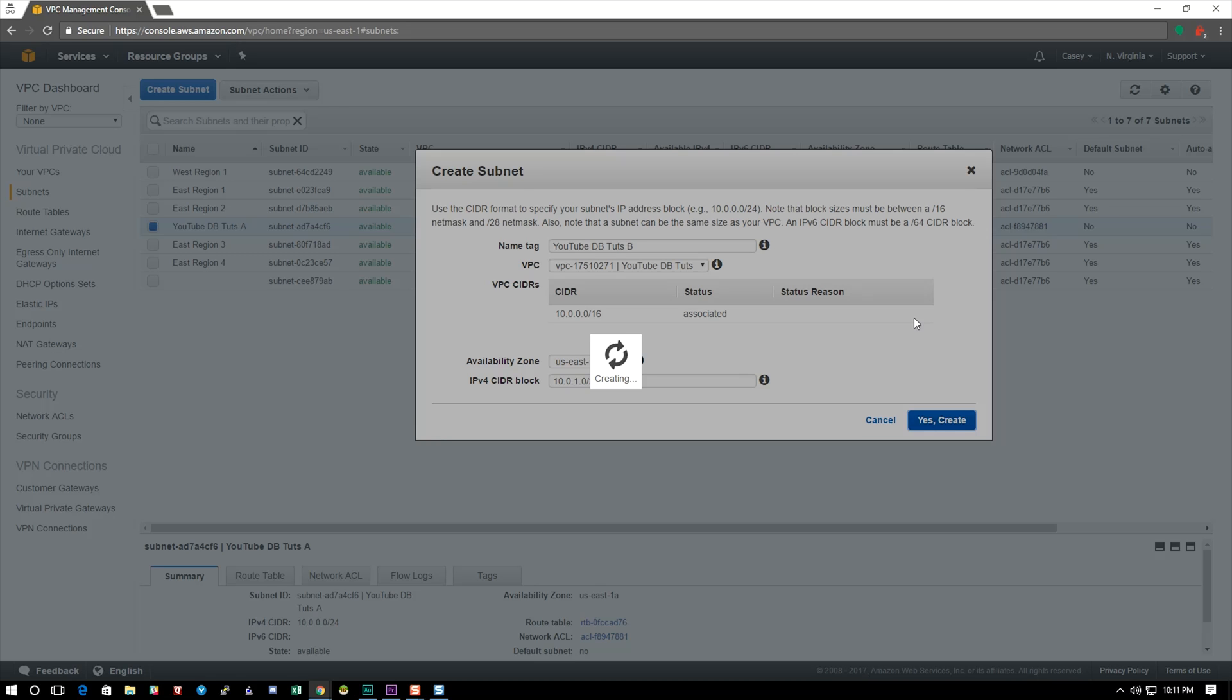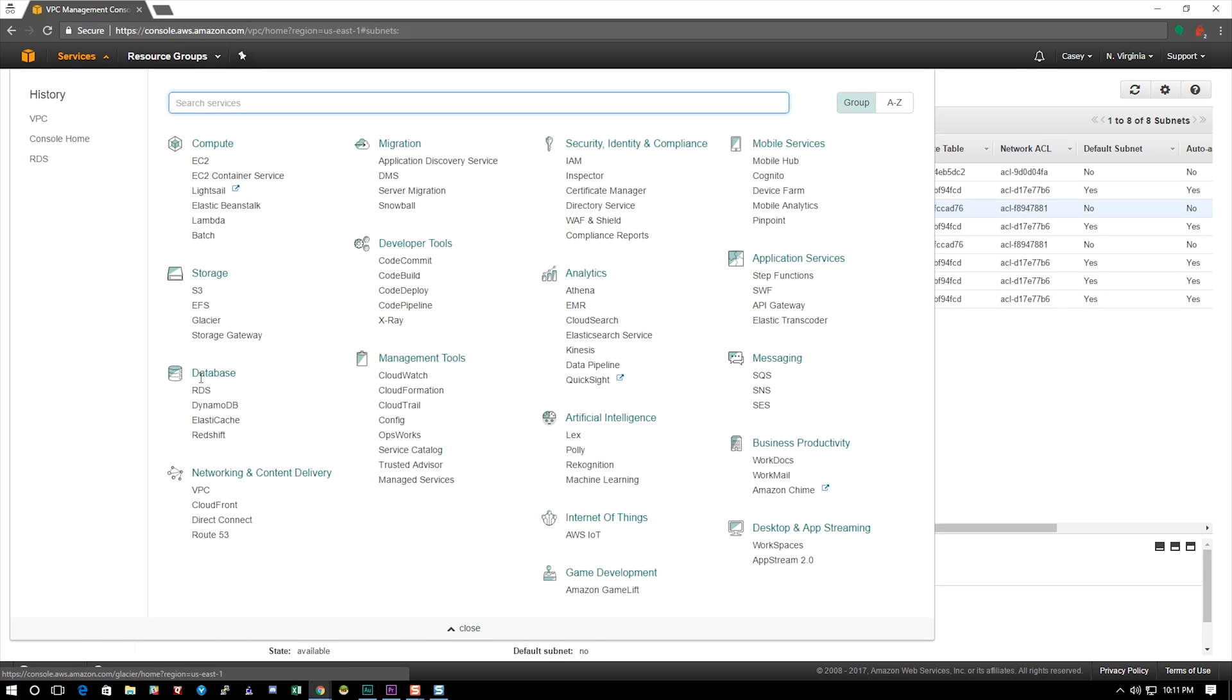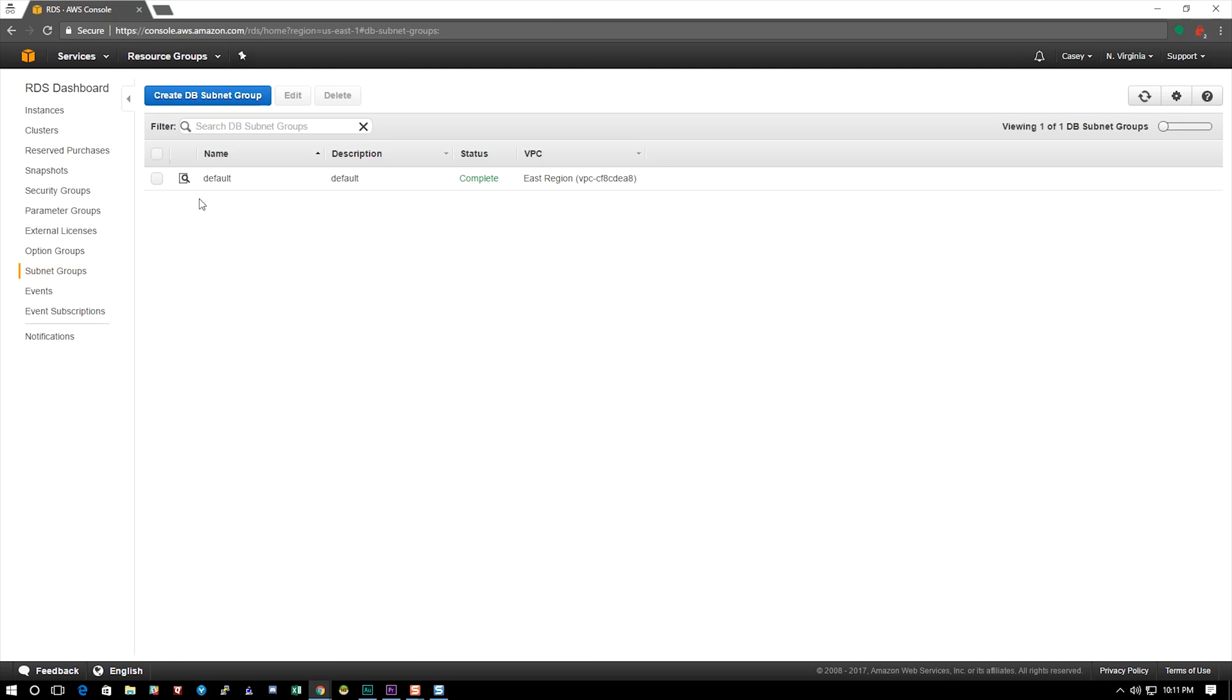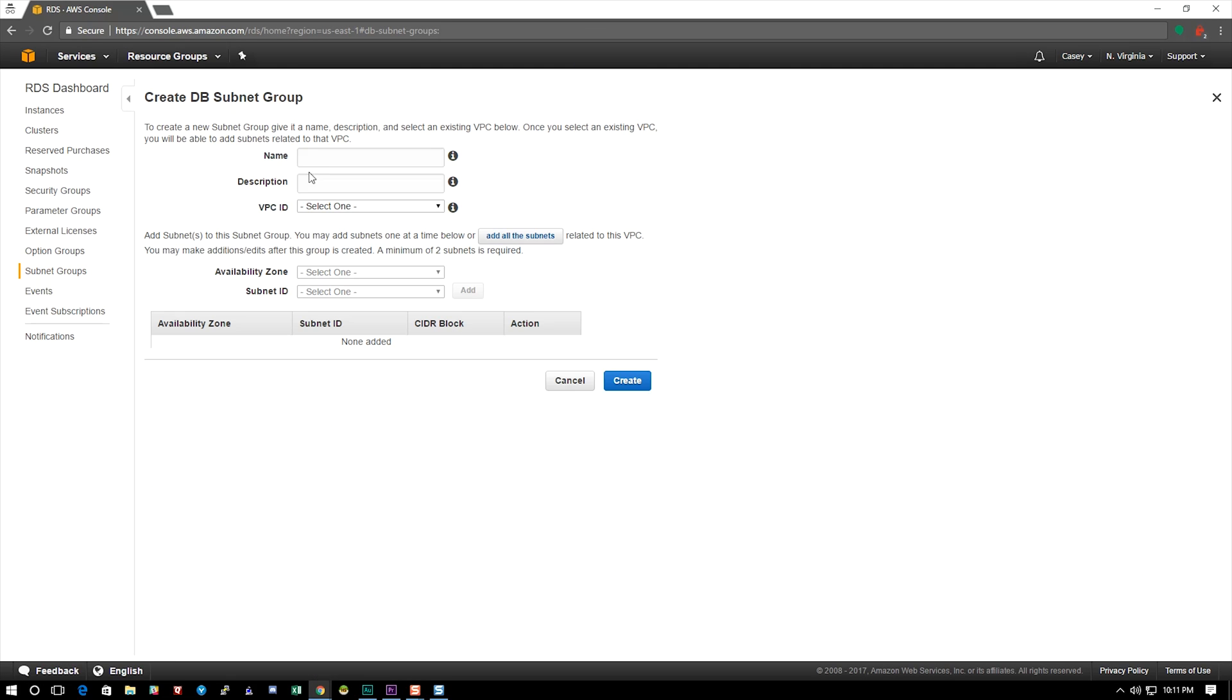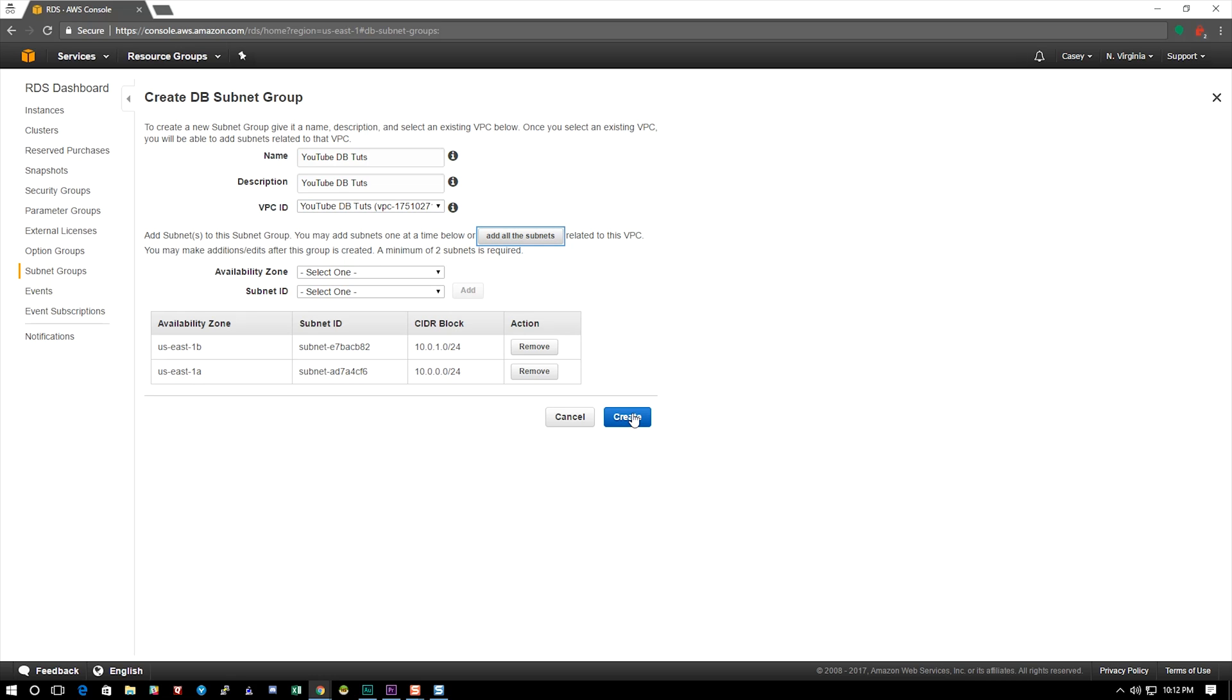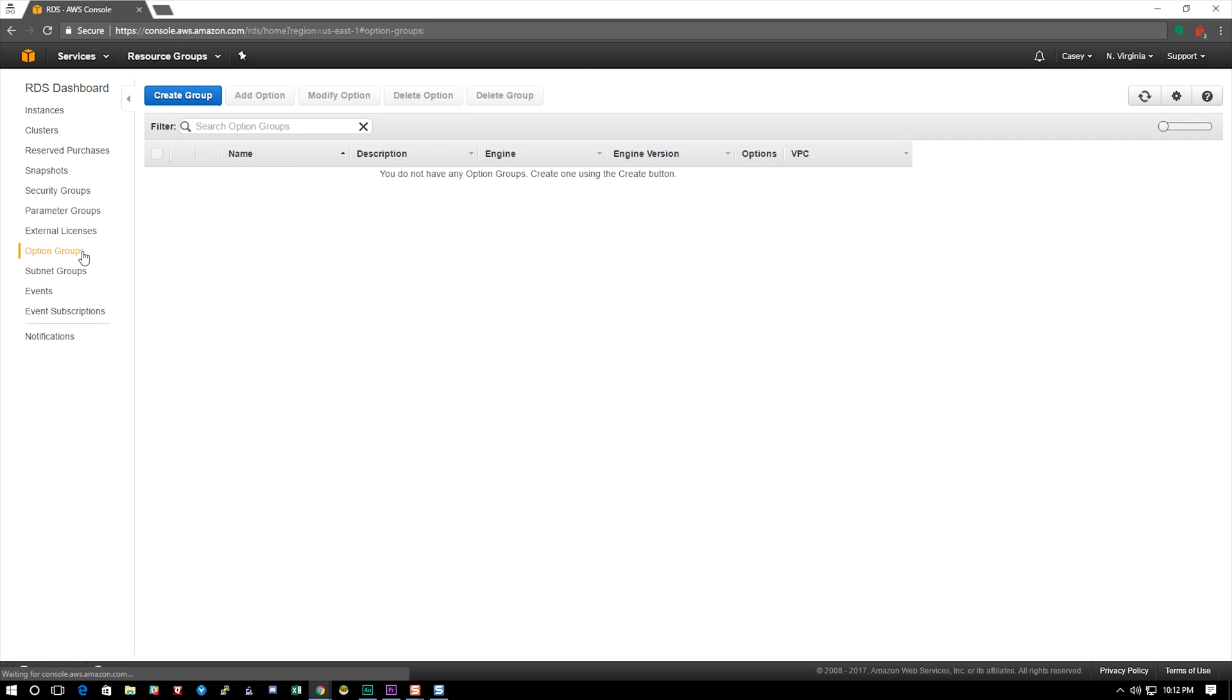All right, now that that's taken care of we're going to go over to the RDS services. So we're going to go to databases, RDS. We're going to go to subnet groups. Now we have to create a special subnet group for DBs. We're going to name it the same, give it the same description. Our VPC is YouTube and I'm going to hit add all to subnet because we only have two in there. We're going to add them all. You need at least two different zones to make a DB subnet.